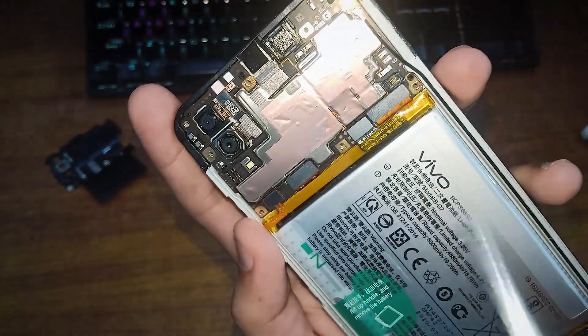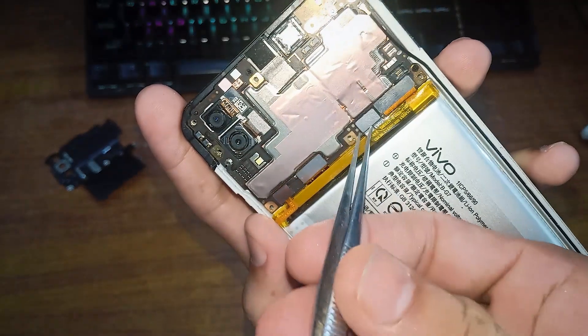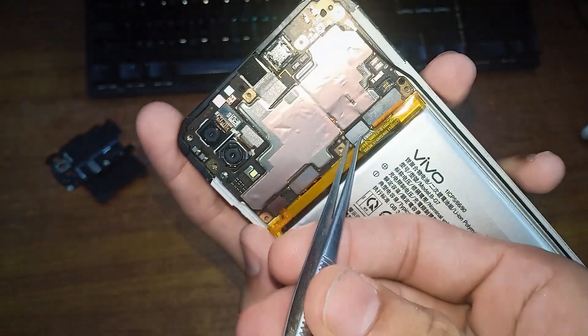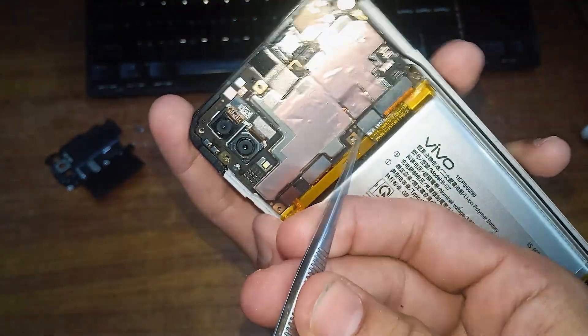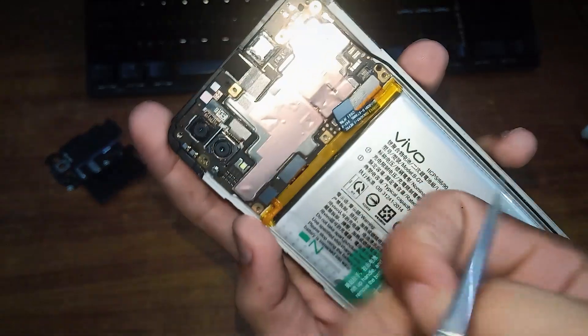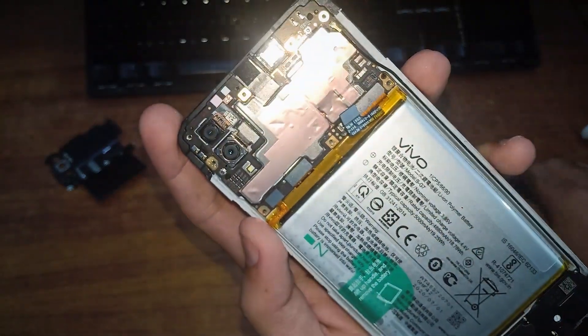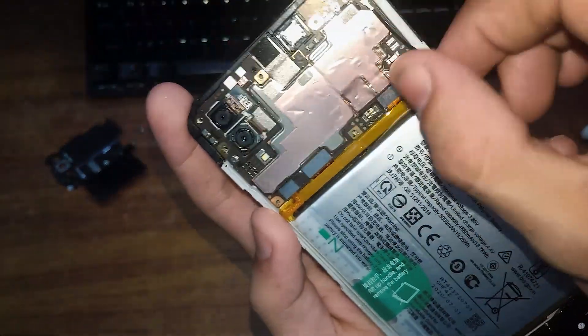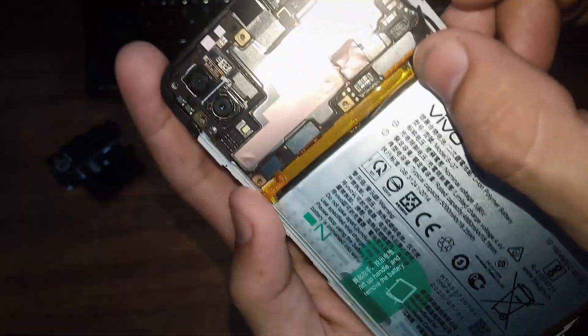After that, just remove the battery ribbon connector from motherboard.